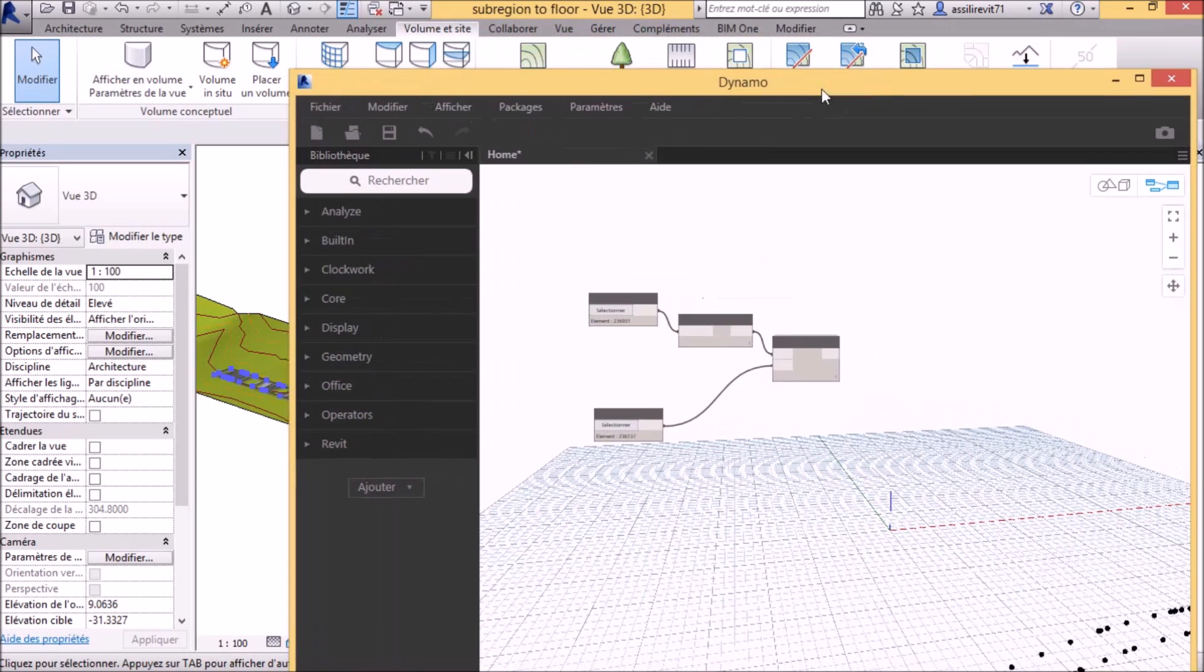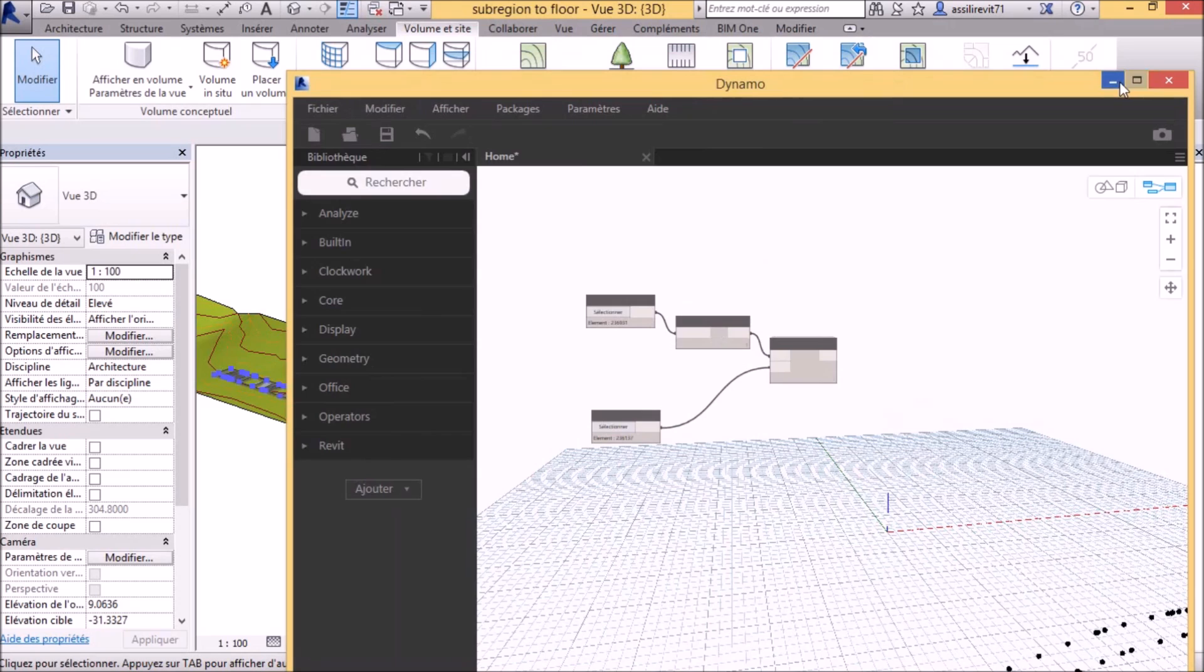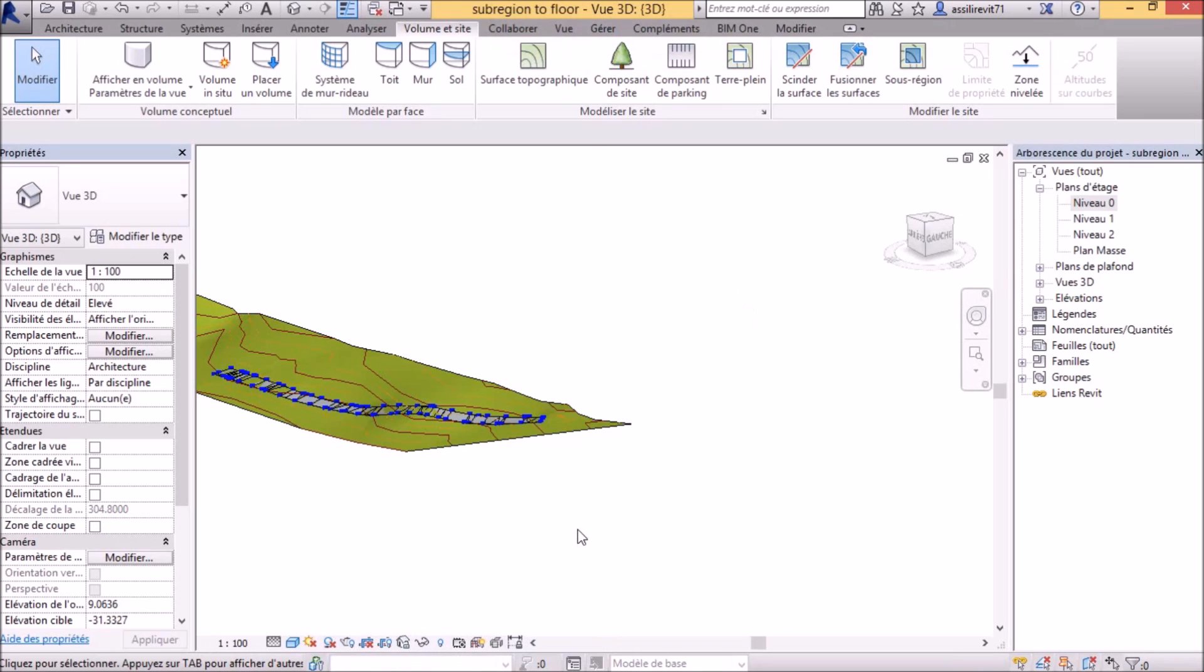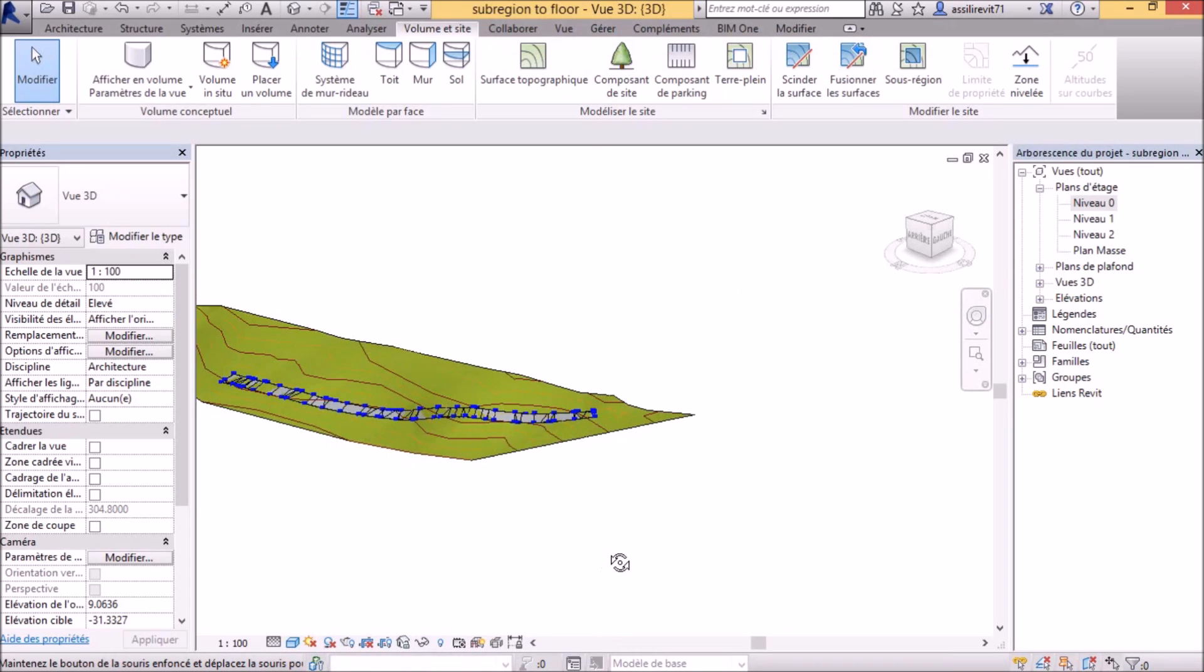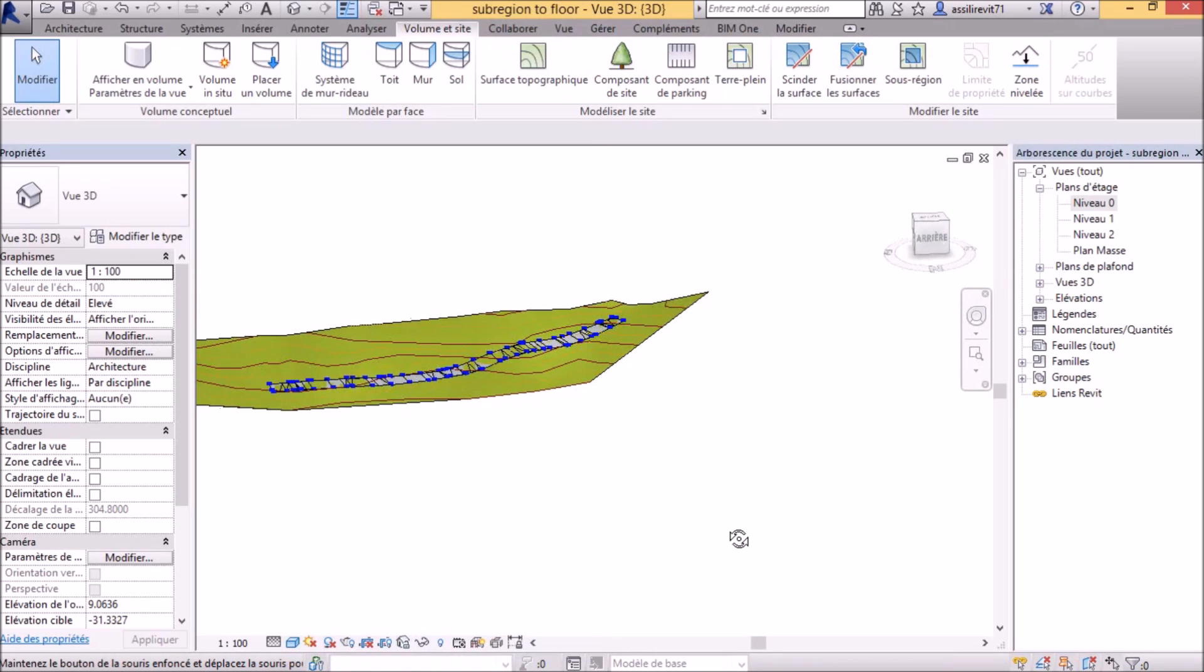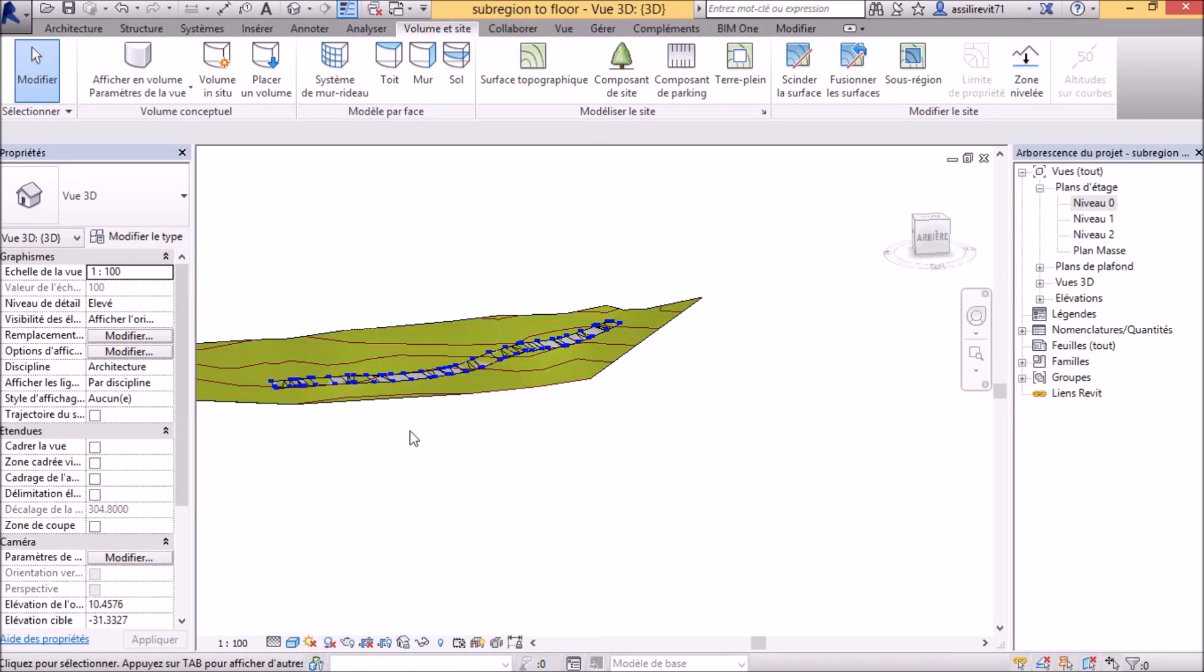Now we have a shape-edited floor that follows our topography perfectly.